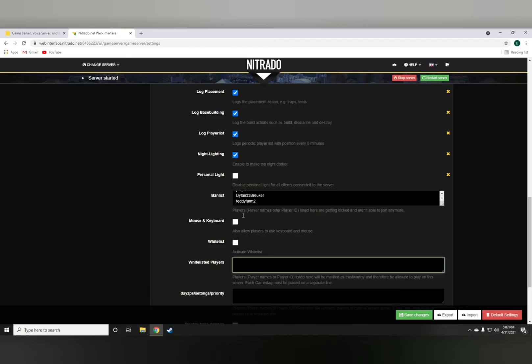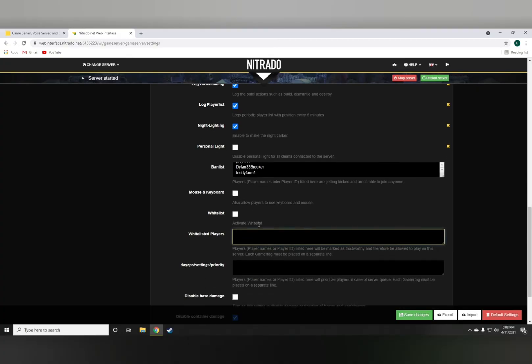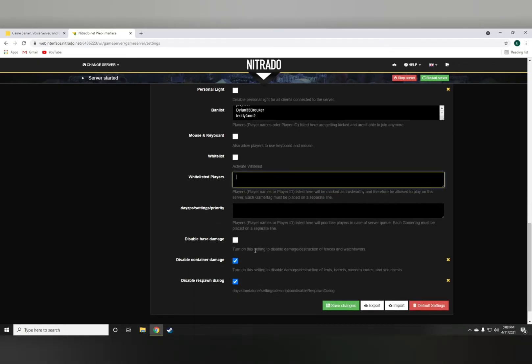The mouse and keyboard, obviously, checking that will allow players to use the keyboard and mouse. But if it's unchecked, your server will not recognize the mouse and keyboard.